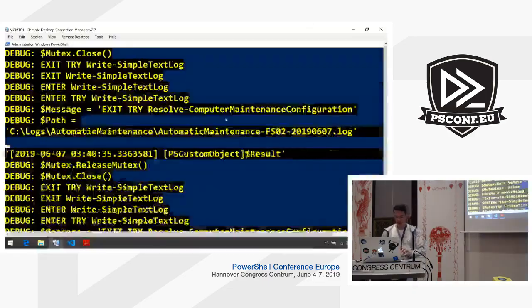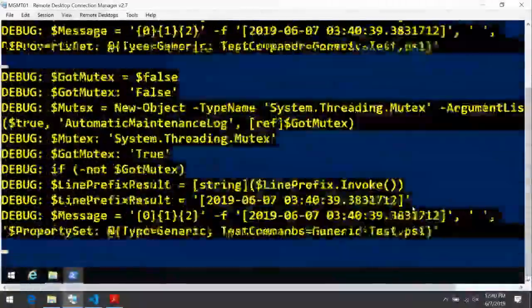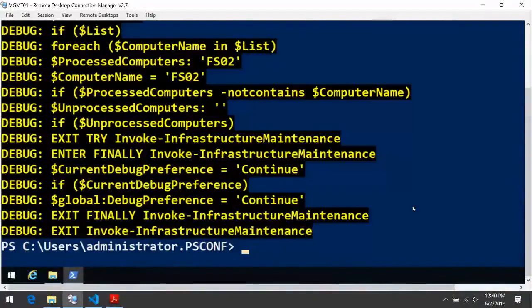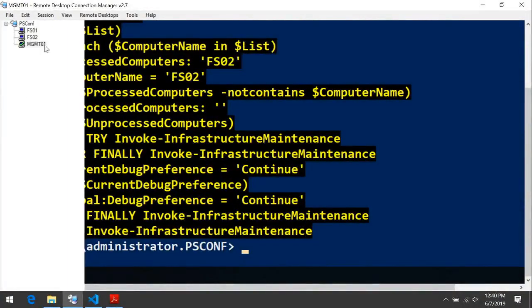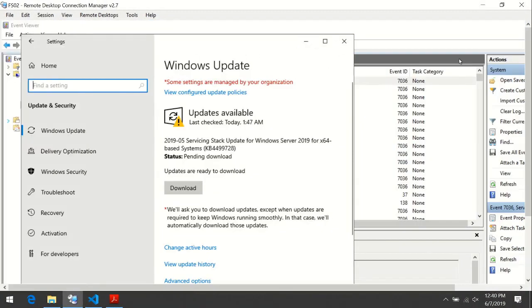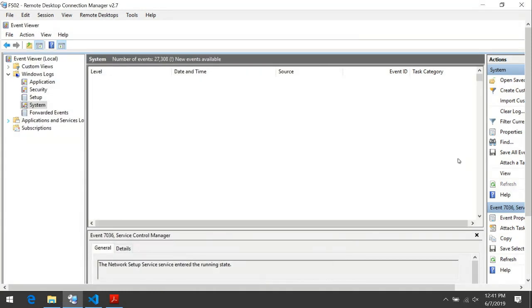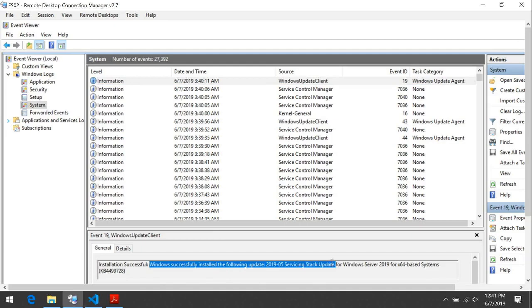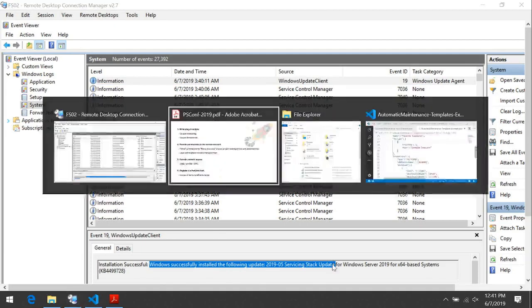Let's take a look at how our installation is going. It has ended successfully — there is no error this time because the host was unlocked. One issue with installing Windows updates automatically is that the GUI is not updated. If we close and open the settings control panel, it will still tell us we need to install the update. But if we look in the system event log, we will see an entry from the Windows Update client saying that Windows successfully installed the servicing stack update. Everything works.